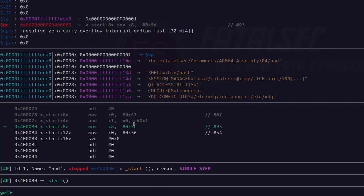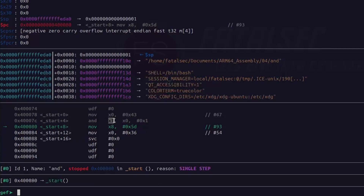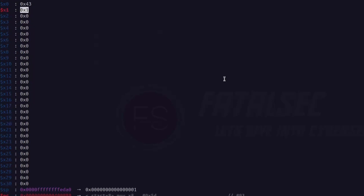According to this AND instruction, whatever value is present in x0 register — which is hex 43 — will be used to perform the bitwise AND operation with the immediate value hex 1. So AND operation was performed between hex 43 and hex 1, and the final result is stored into the destination register x1. As you see, x1 register is also modified and containing hex 1, which is exactly what we are supposed to get after bitwise AND operation.